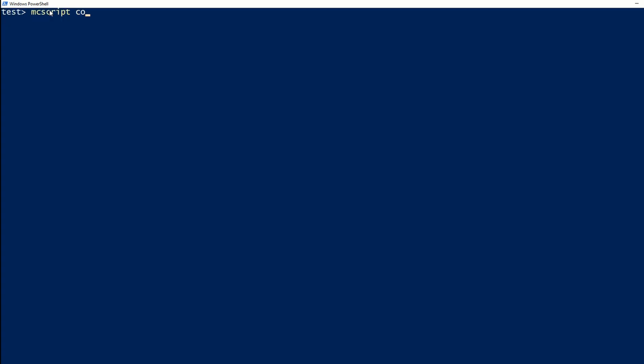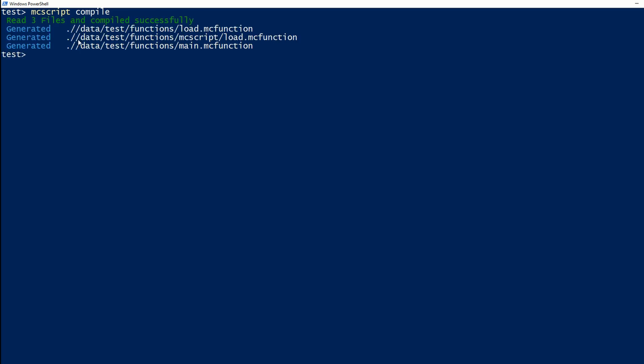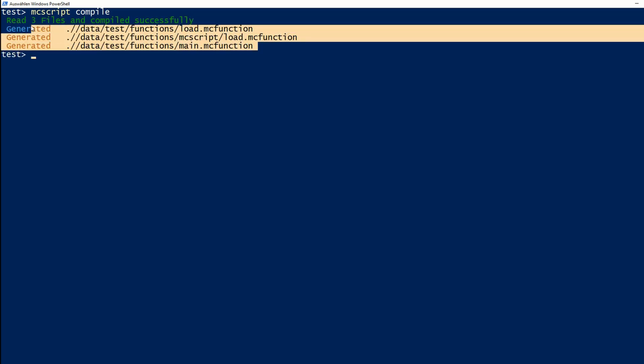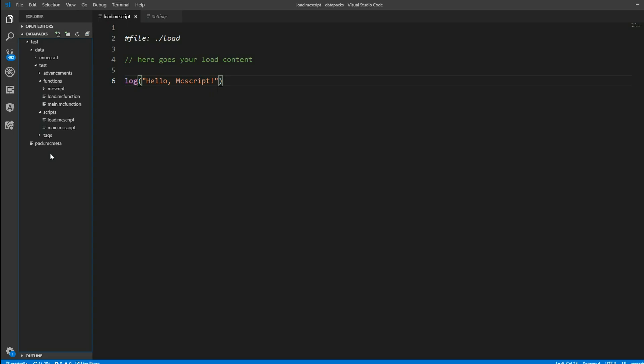So here I have my PowerShell again and we are again in our data pack and here I can just do MCScript compile and it will compile our entire project.